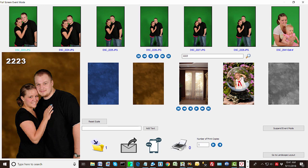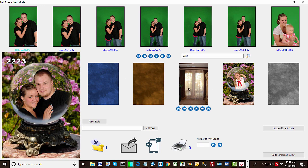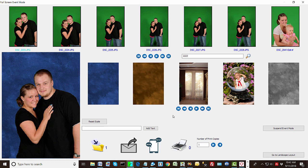So again this is all set up for speed. Everything's pre-selected. Just say print and then go on to the next thing. Okay. And then you can also up the number of copies.